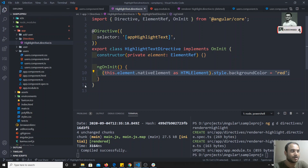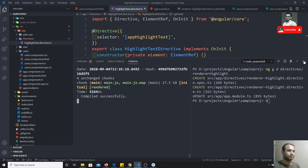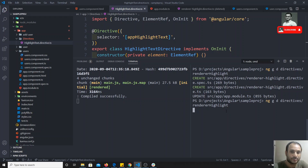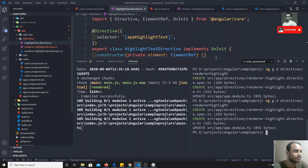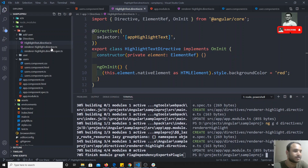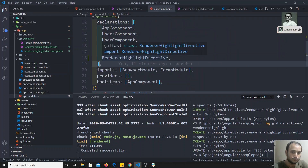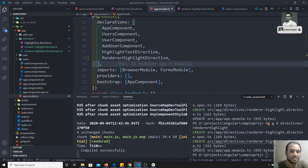Instead of creating a directive manually like before, we can also use the Angular CLI. Here I can write 'ng g d' — 'g d' means 'generate directive'. If I press enter, it will automatically create the directive files. You will be able to see the directive file, a spec file (which is a test file we'll cover later), and the TypeScript file. Also, it will automatically be added to app.module.ts, whereas previously we added it manually.